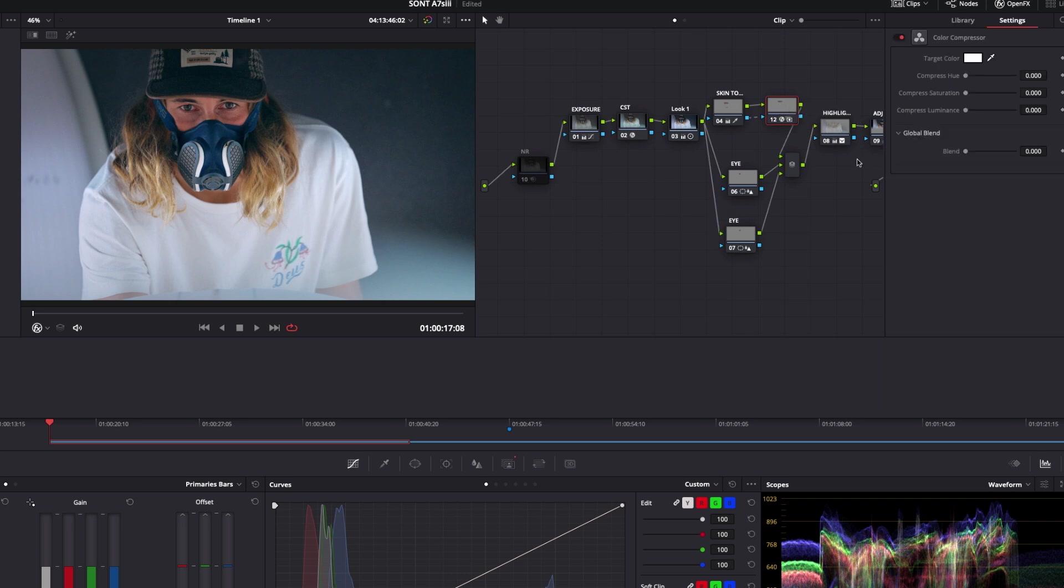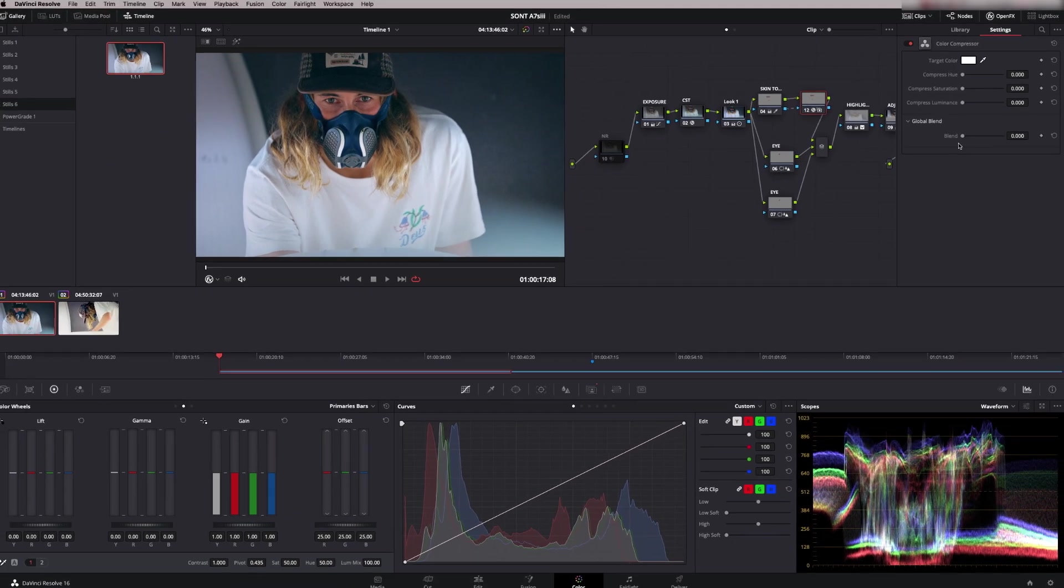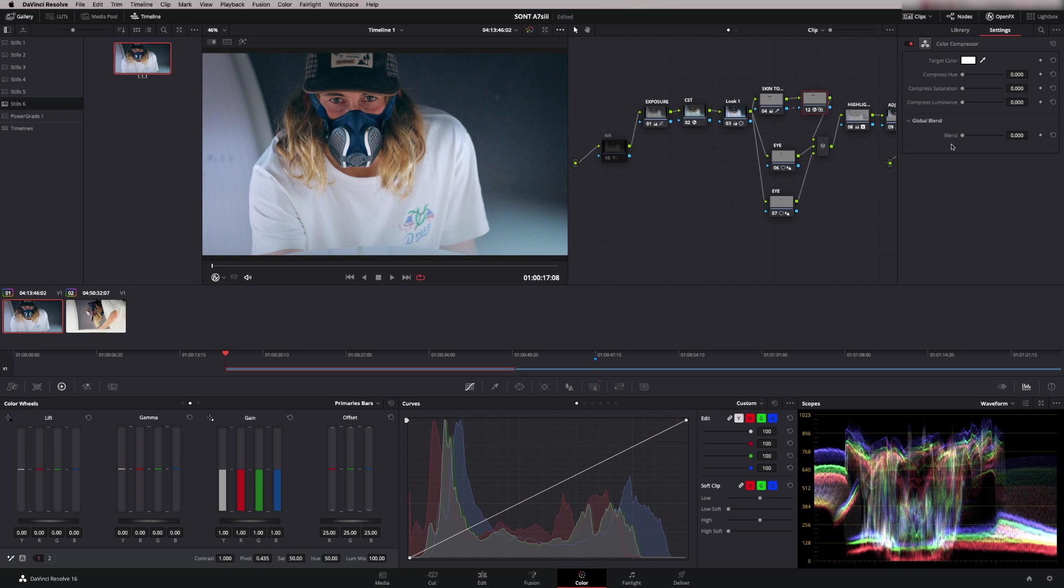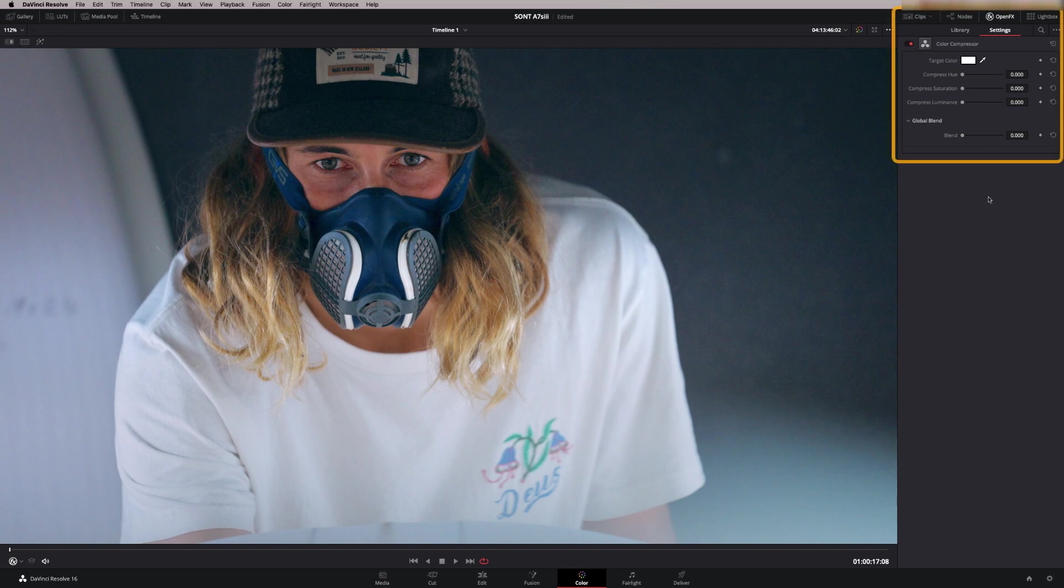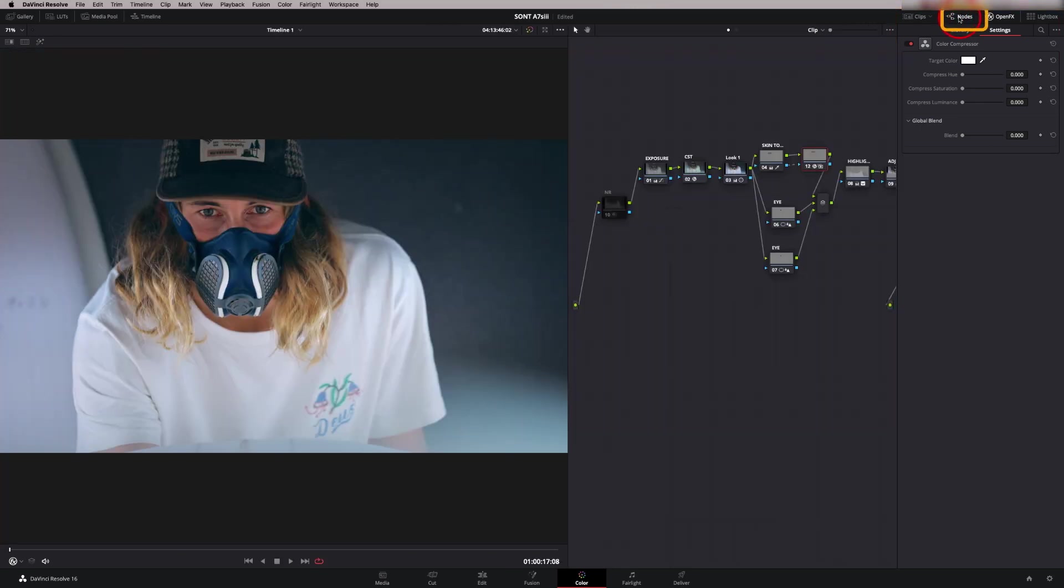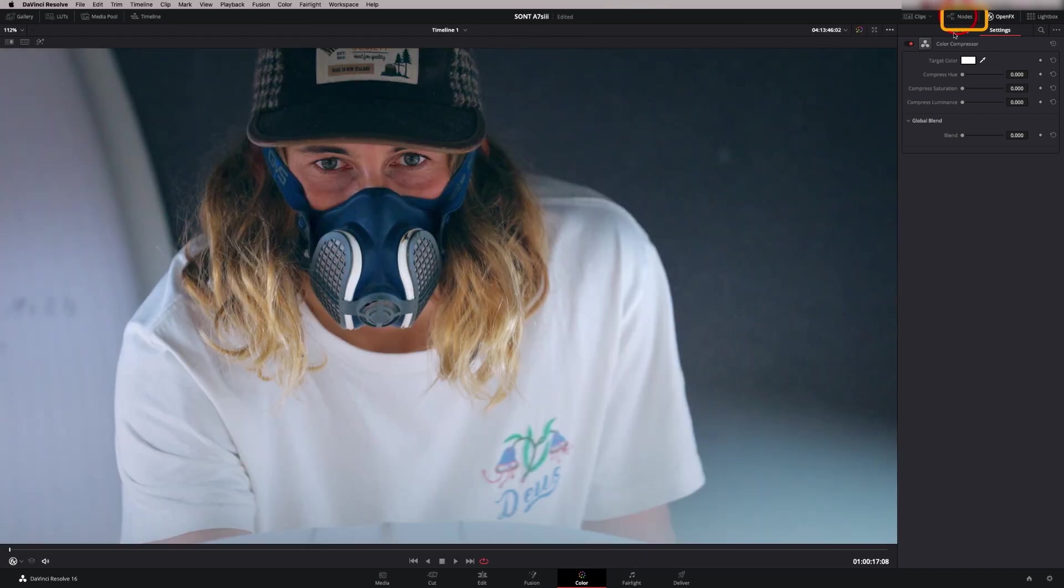When I'm working in the open effects I very often work in this mode, so shift and f. What you get is a nice big screen but you still can see your open effects tool, so it's a really convenient way of working and you can put your node tree back on here as well if you want to. So what does this do?